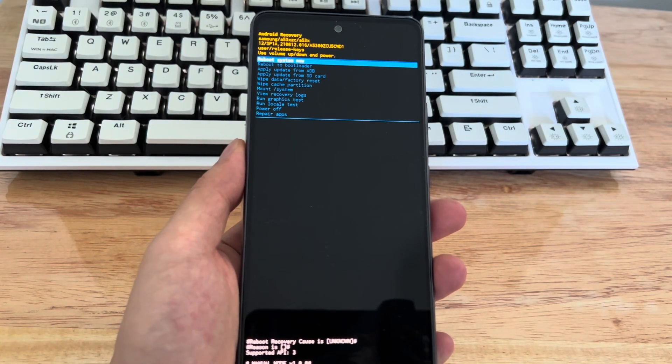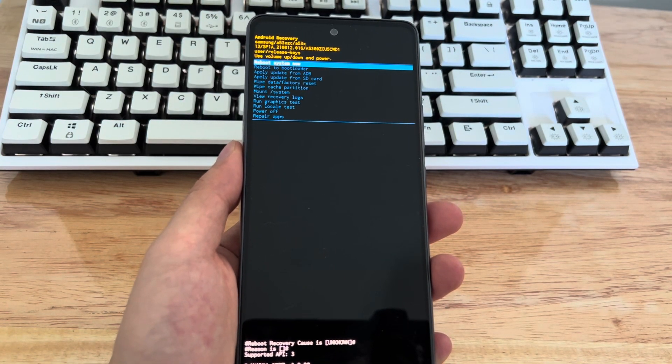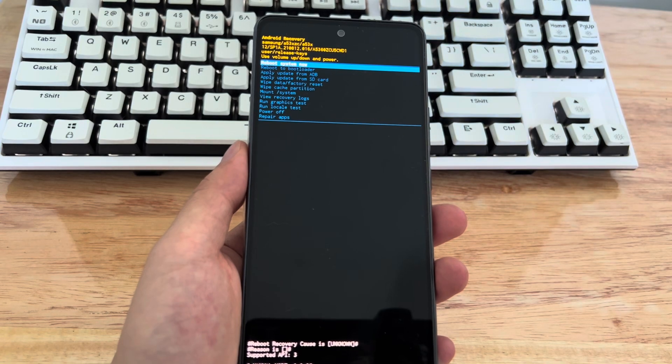Hi everyone, welcome to DroidG channel. Today's video will teach you how to fix Samsung phones stuck in recovery mode.